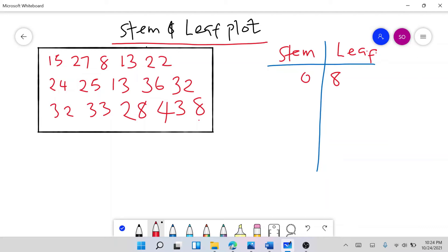Is there any other number less than 10? No, so we just have 8. Now we go to the tens: we have two 13s and one 15. So under stem 1, the leaf has: 3, 3, 5.